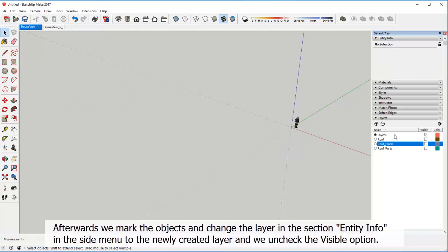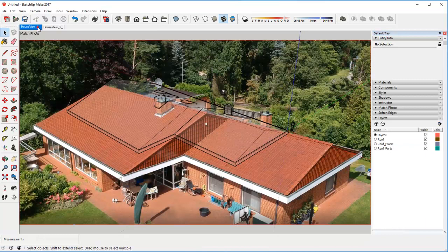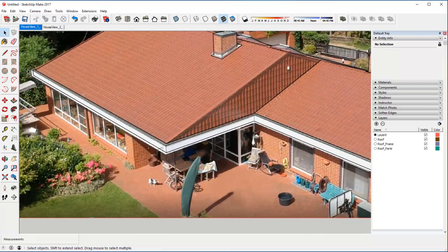Afterwards we mark the objects and change the layer to the newly created layer. Then we uncheck the visible option.